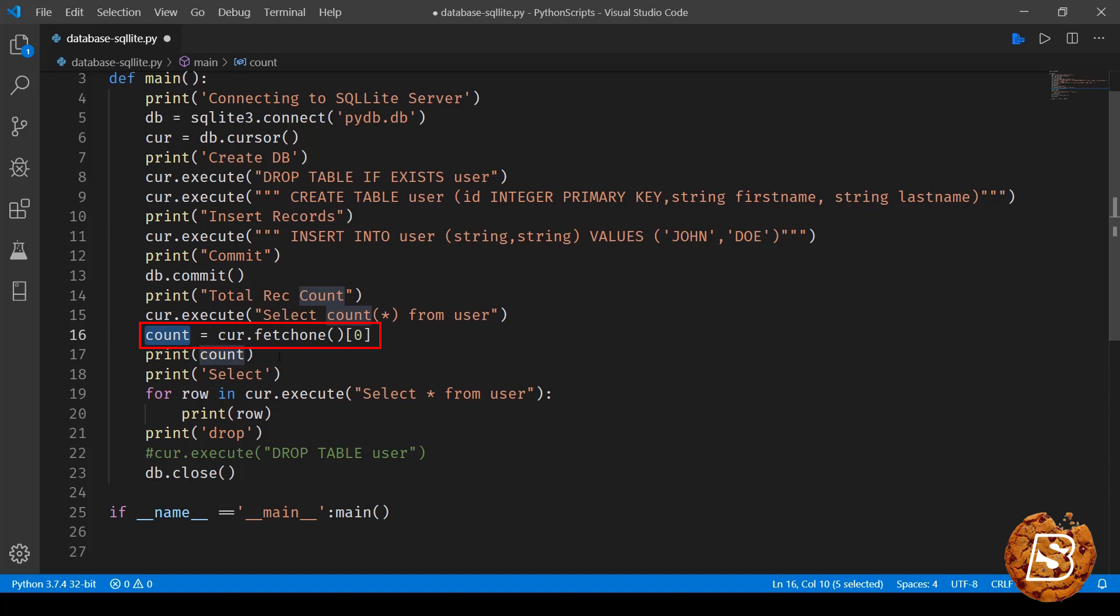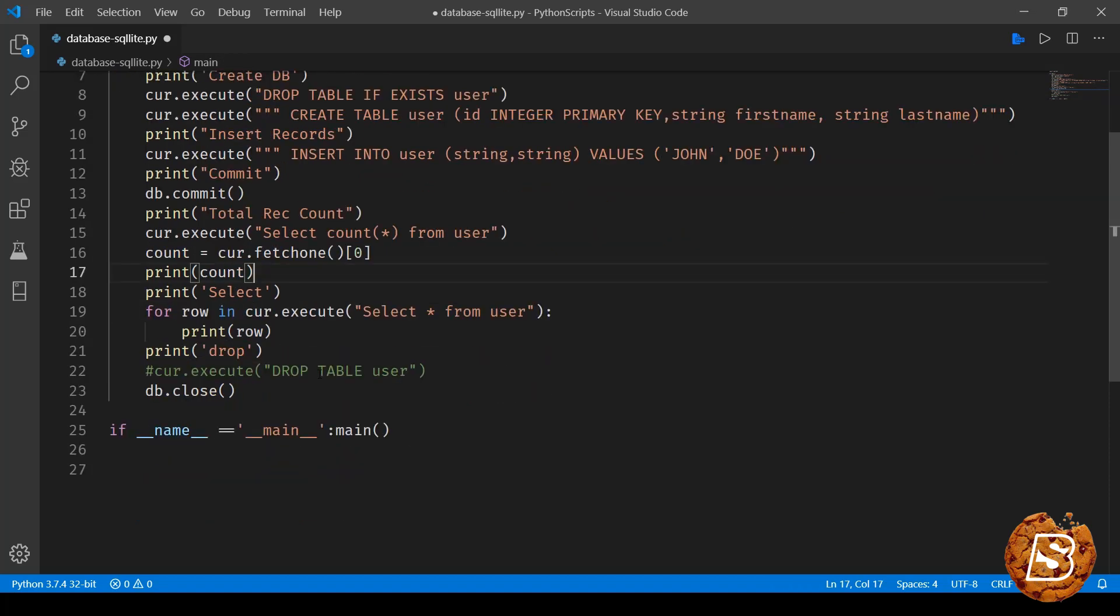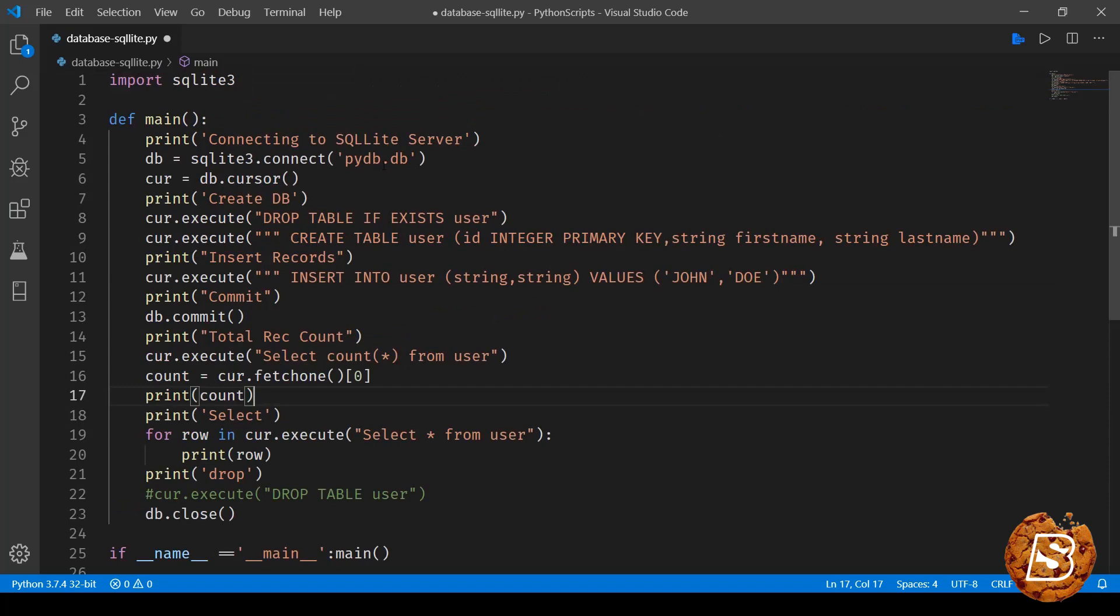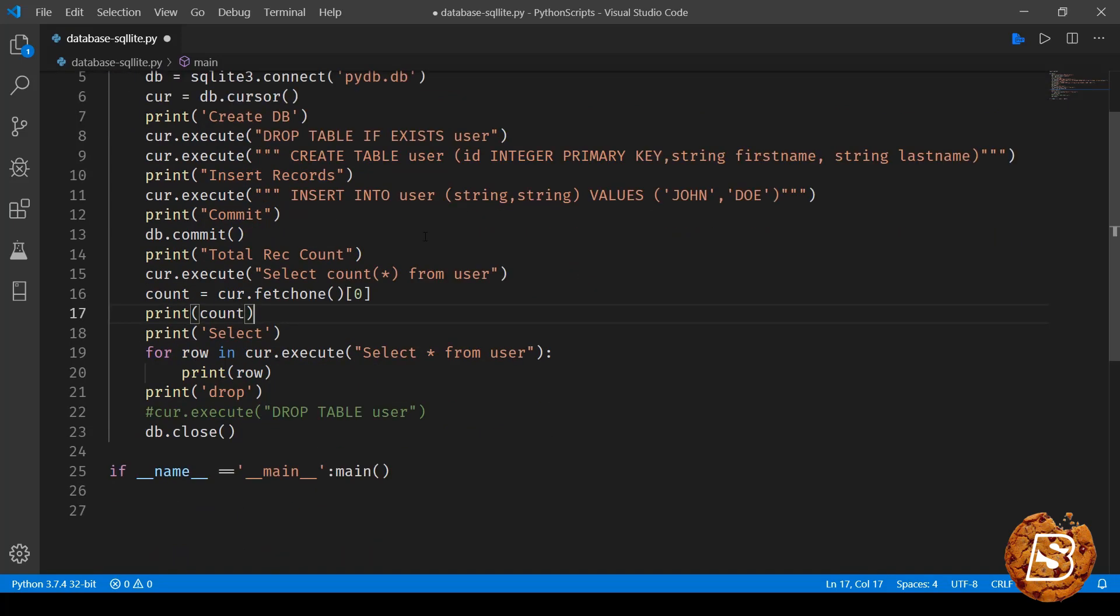Next we are looping through all the records that are there in the user table and printing it row by row. So we're saying for row in cursor.execute select all from user, and then print row. And finally here I've commented this one for now because we need to show the file that will get created, pydb.db. And here what we are doing is cursor.execute drop table user and then finally closing it.